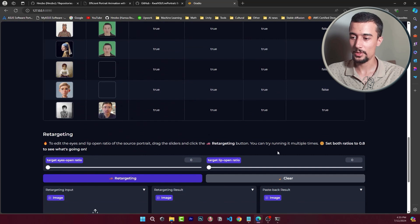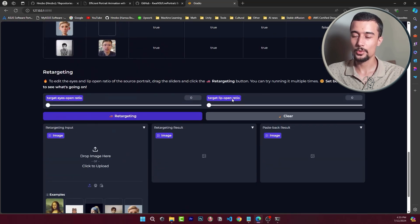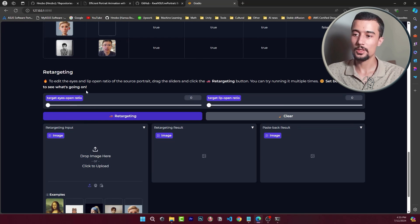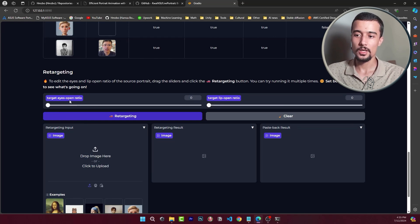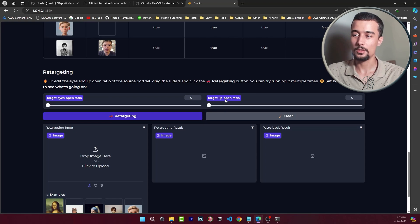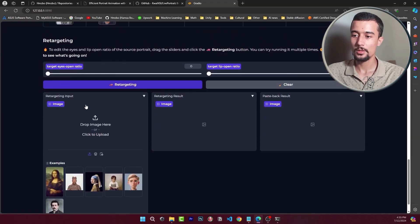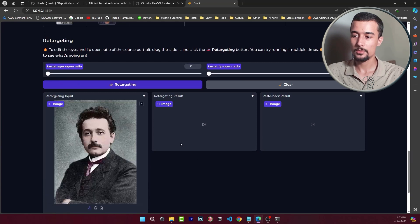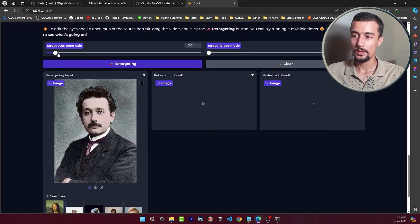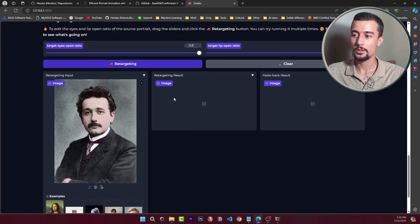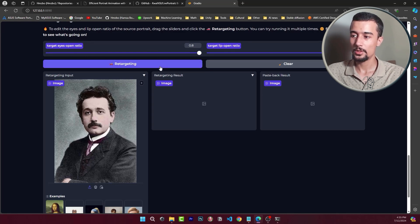All right so now let me show you something else which is the retargeting modules. Here we have two hyperparameters that we can play with to adjust the eye openness and the lip openness as well. For example let me show you if we use this portrait and we choose a very high target lip and eye open ratio and we click on retargeting.